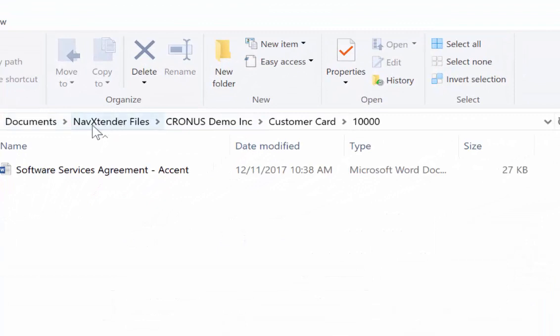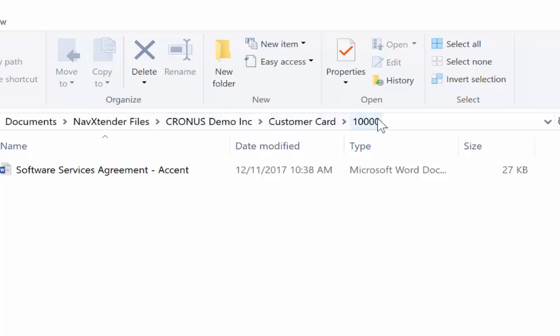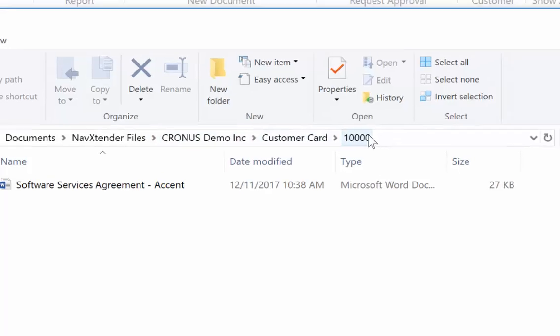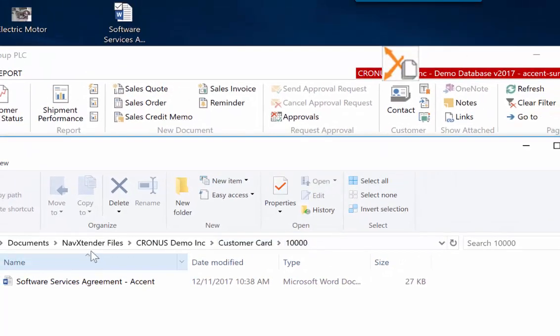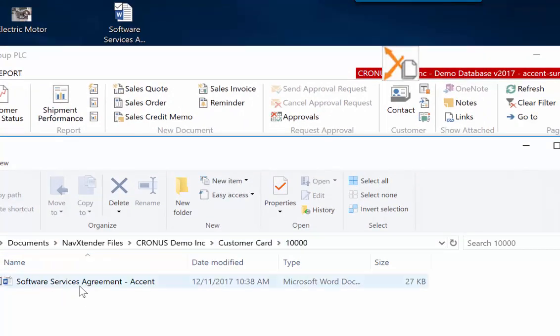So you can see NavXtender folders, Cronus, the company that I'm in, the customer card, and then record 10,000. So it builds out this hierarchy for me, and then attaches the file there.